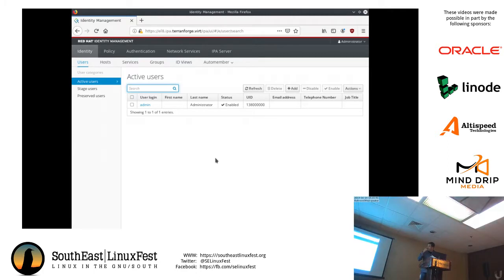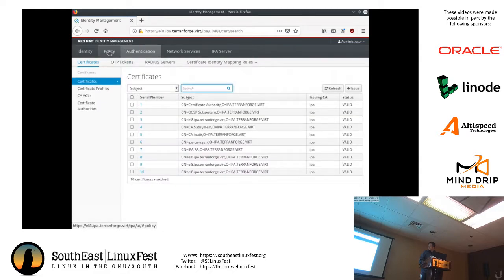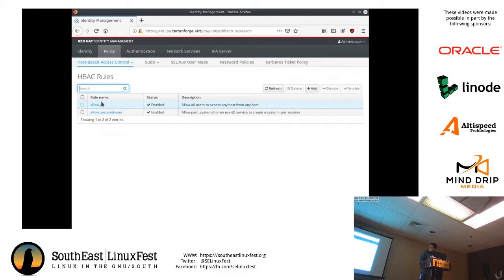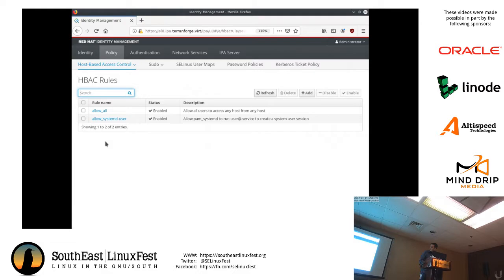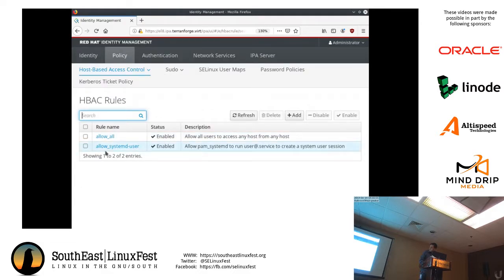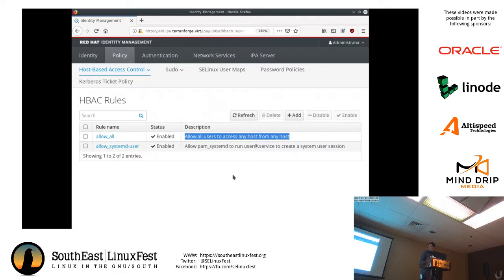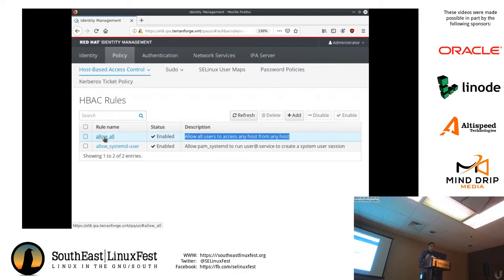Identity management comes with a web interface. If you're not comfortable with IPA commands, you can just access the interface and do pretty much the same things. In here we have host-based access control. There is a rule called 'allow all' — by default it allows all users to access any host from any host. So any IPA client joined to this identity management server, any user from identity management or from Active Directory can access that host. The first thing you want to do before deleting this rule is create a rule where users have specific access to specific servers, because as soon as you delete this rule nobody will be able to access anything.